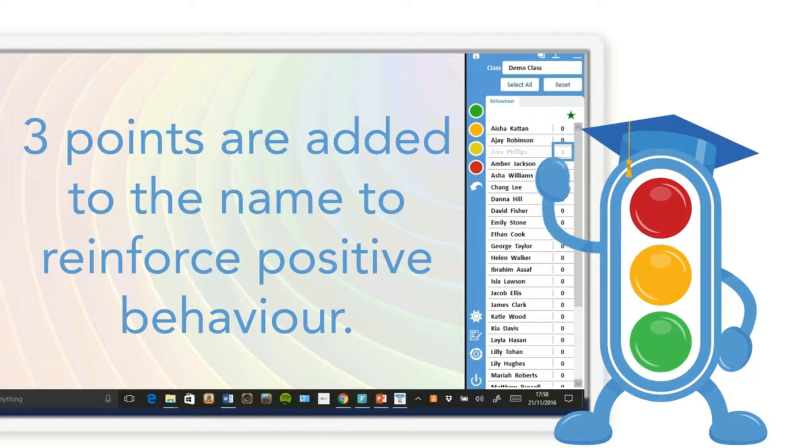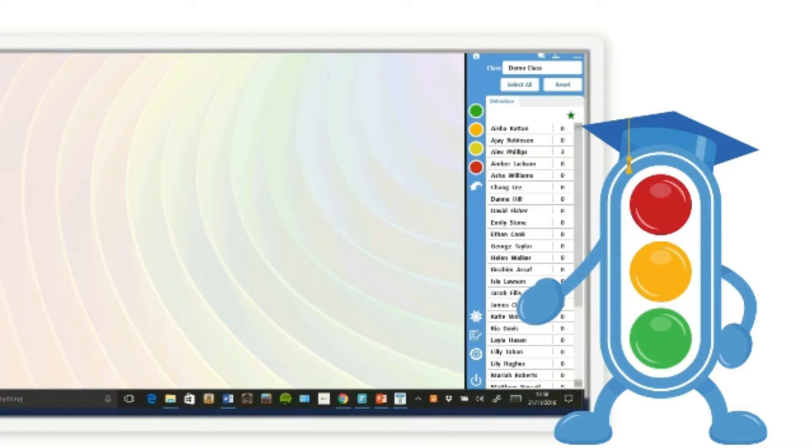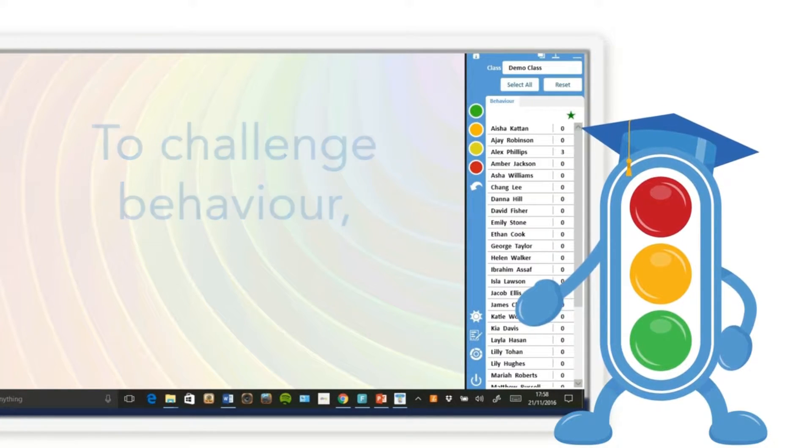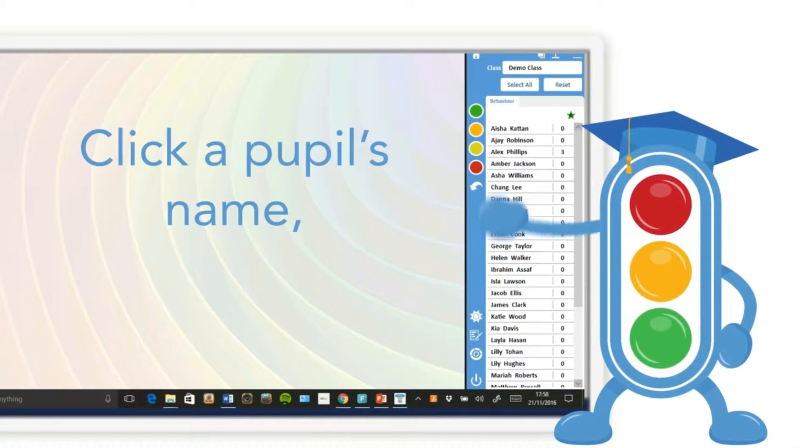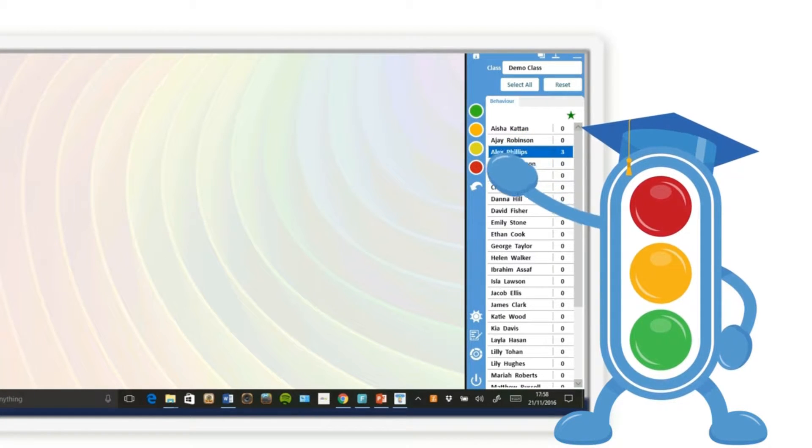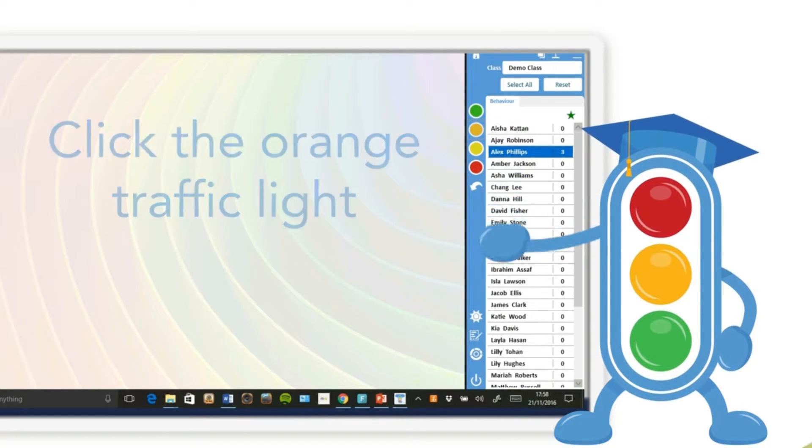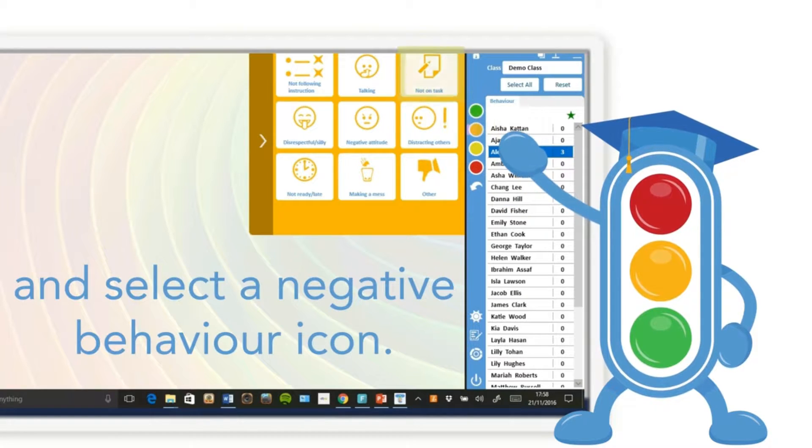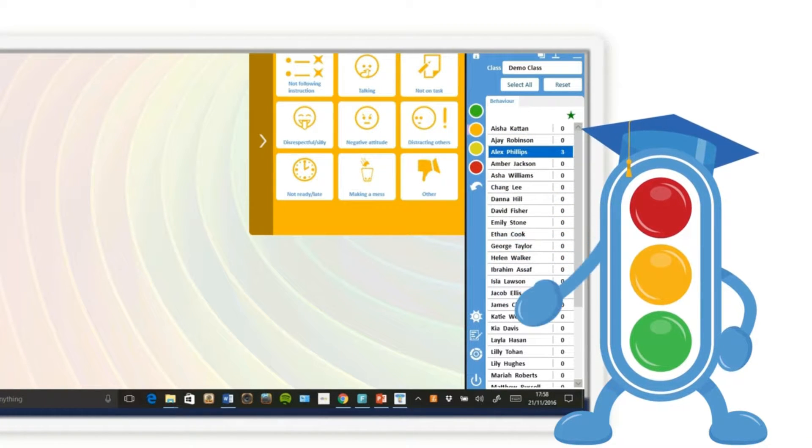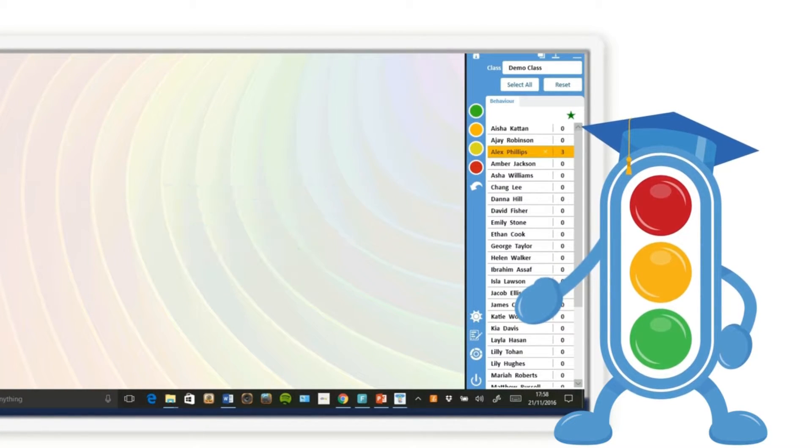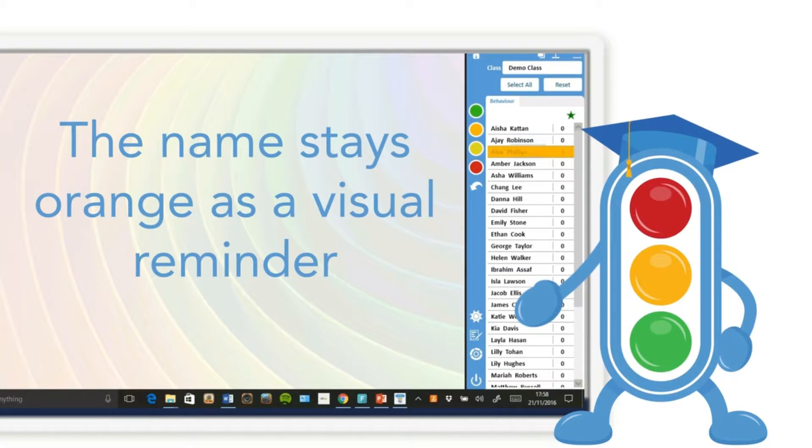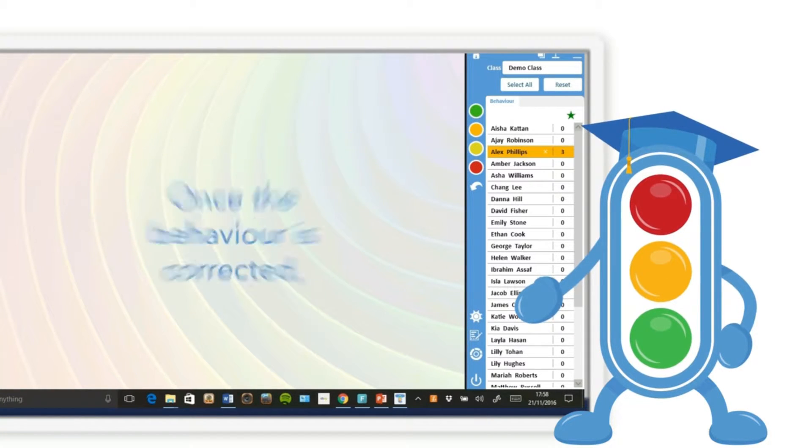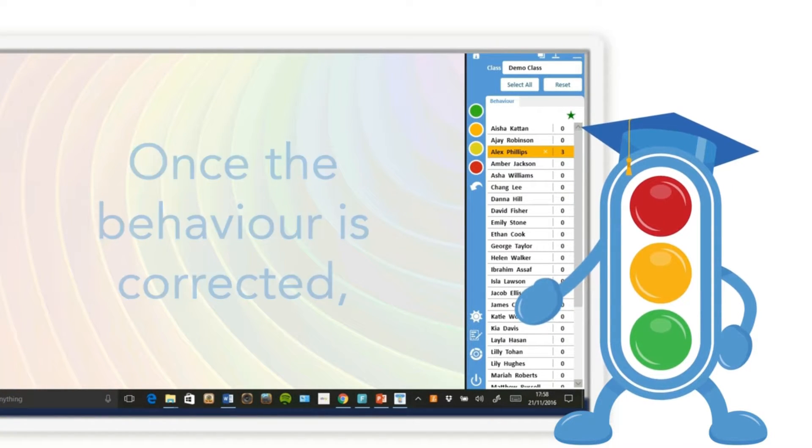To challenge behavior, click a pupil's name, click the orange traffic light, and select a negative behavior. The name stays orange as a visual reminder. Once the behavior is corrected, click on the cross to remove the color.